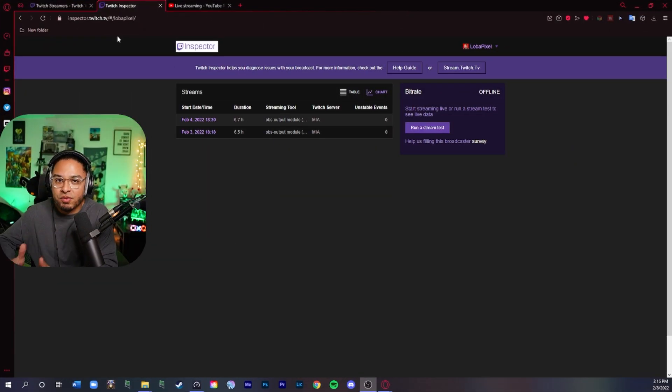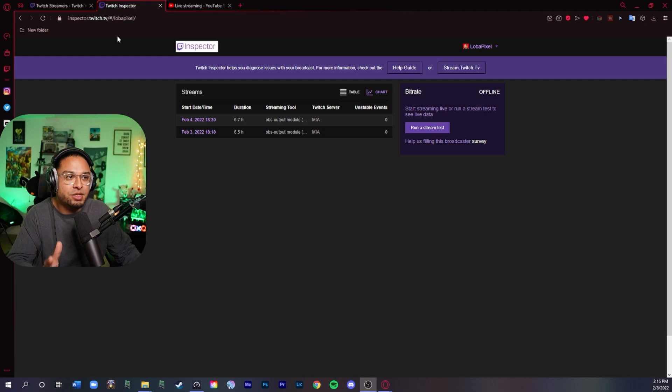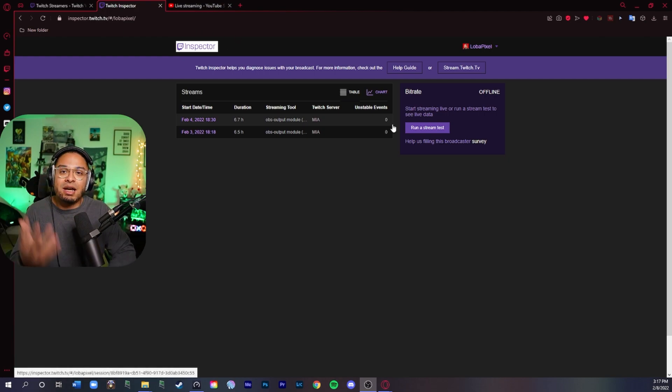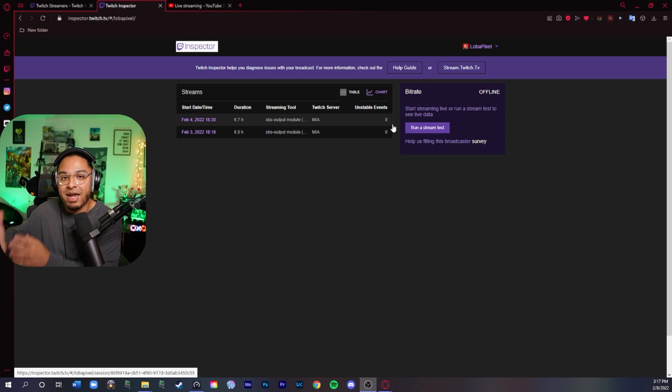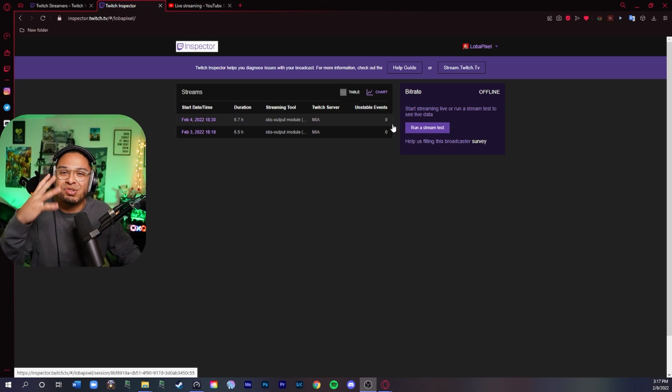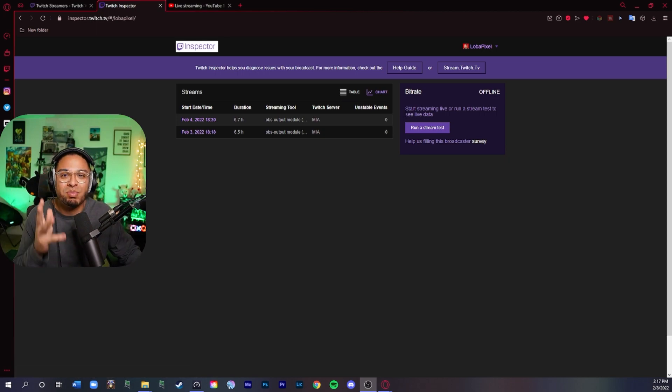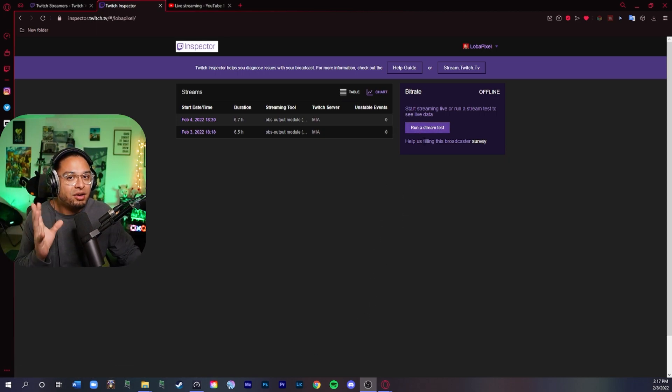If you've never heard of Twitch Inspector, you're in luck because I'm going to explain to you what it does. It allows you to do stream tests without going live on your main channel. And it's really simple to do. I'm going to show you guys how to do that really quick.